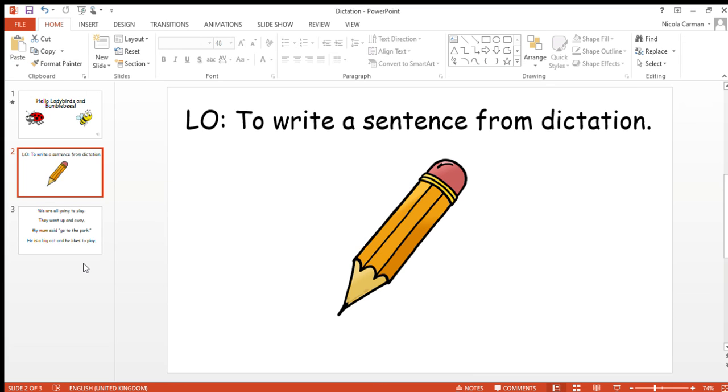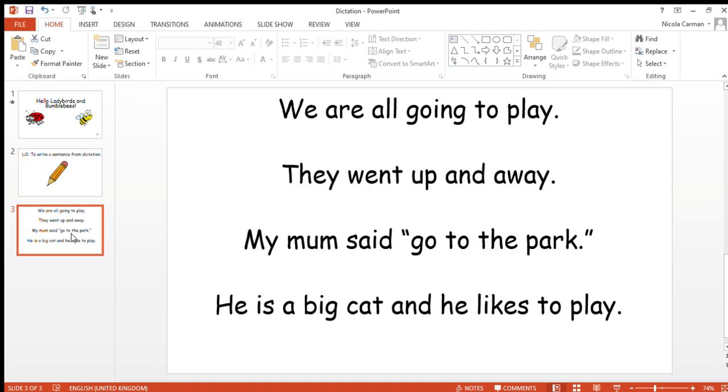If you've got any of those words wrong, you now need to practice spelling them, making sure you spell them correctly. Here are the answers. If you've got any of these wrong, have another go at spelling them. Well done reception, good work today.